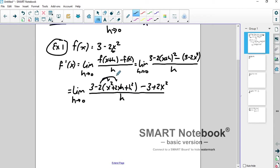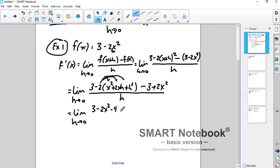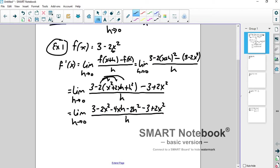Now distribute the negative 2. If you can do multiple steps in your head, that's fine, but make sure you show enough work. You get 3 minus 2x squared minus 4xh minus 2h squared minus 3 plus 2x squared, all over h. If you've done these before, you know how they work: minus 2x squared and plus 2x squared cancel, plus 3 and minus 3 cancel.